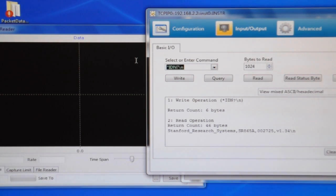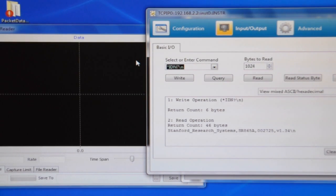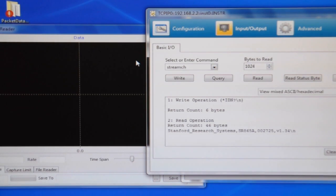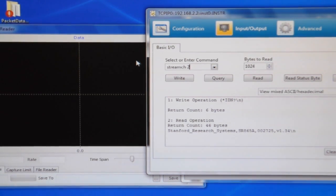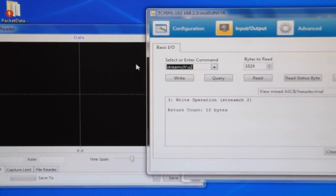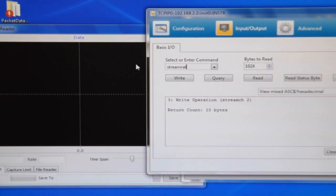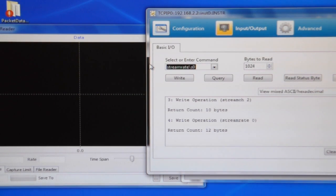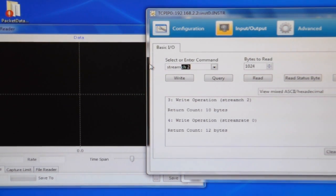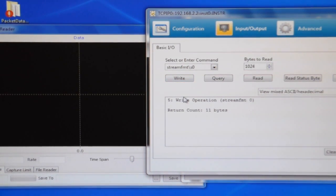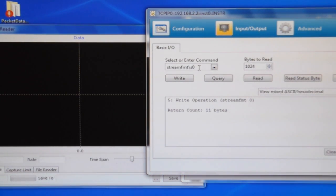So I can set up streaming. Let's say I want to read R and theta. So let's stream channel 2 and I want full native data rate, so stream rate 0. And I want floating point format, so that's stream format 0. So now I have it set up the way I want, I can start streaming.